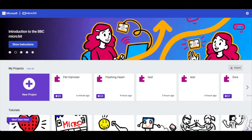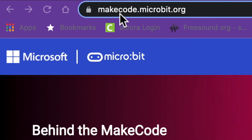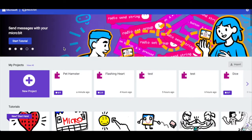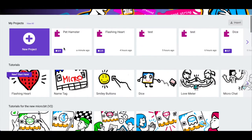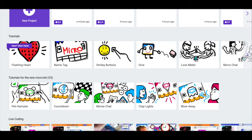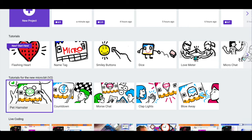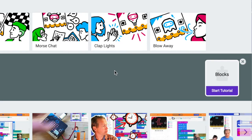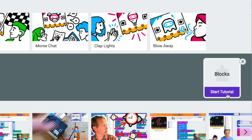Today we have a fun project. We are going to pretend that we have a pet hamster. As always we go to makekit.microbit.org and we're going to scroll down — we have a tutorial for this one and it is called Pet Hamster. So we're pretending that our micro:bit is a pet hamster. Go ahead and click on it and then we're going to click start tutorial blocks.